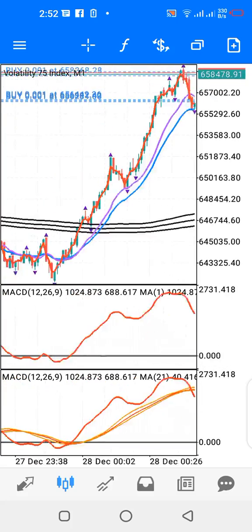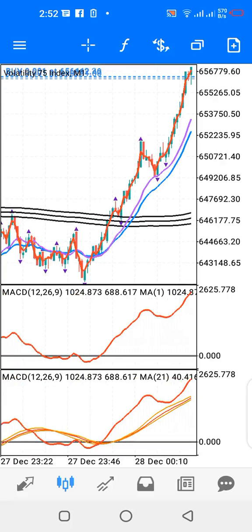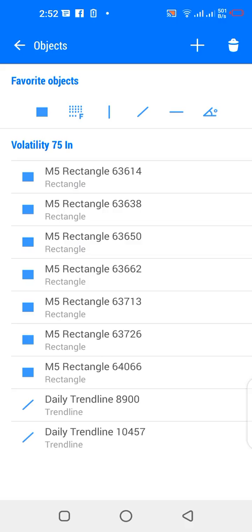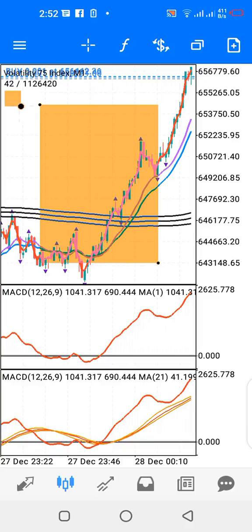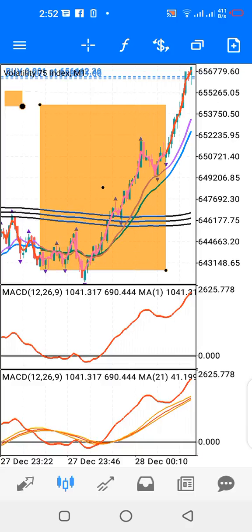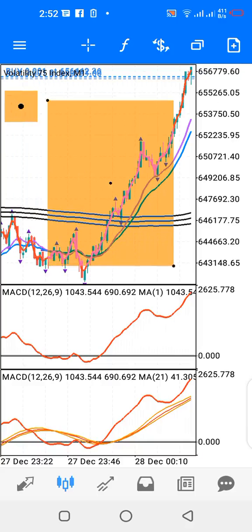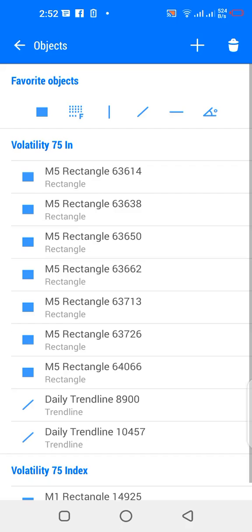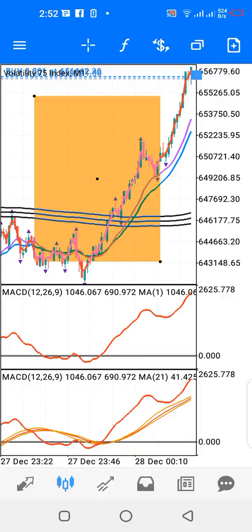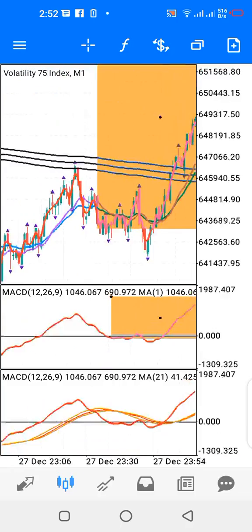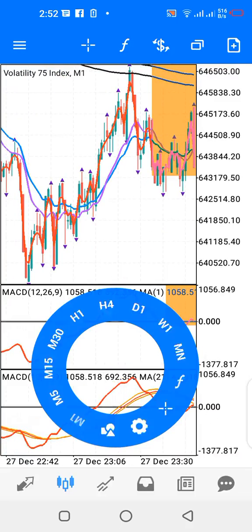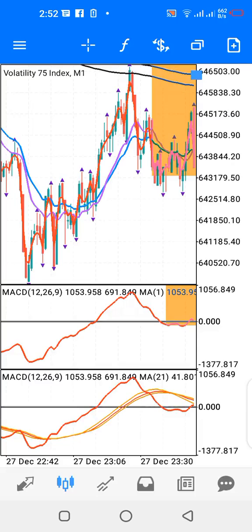Now, I have three windows. I have the main window, indicator window 1, and indicator window 2.